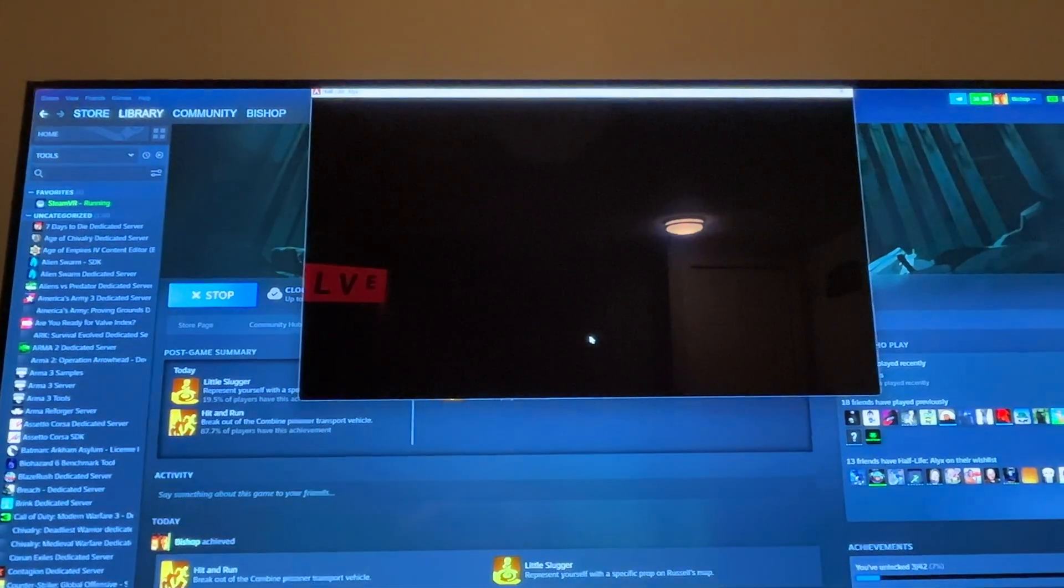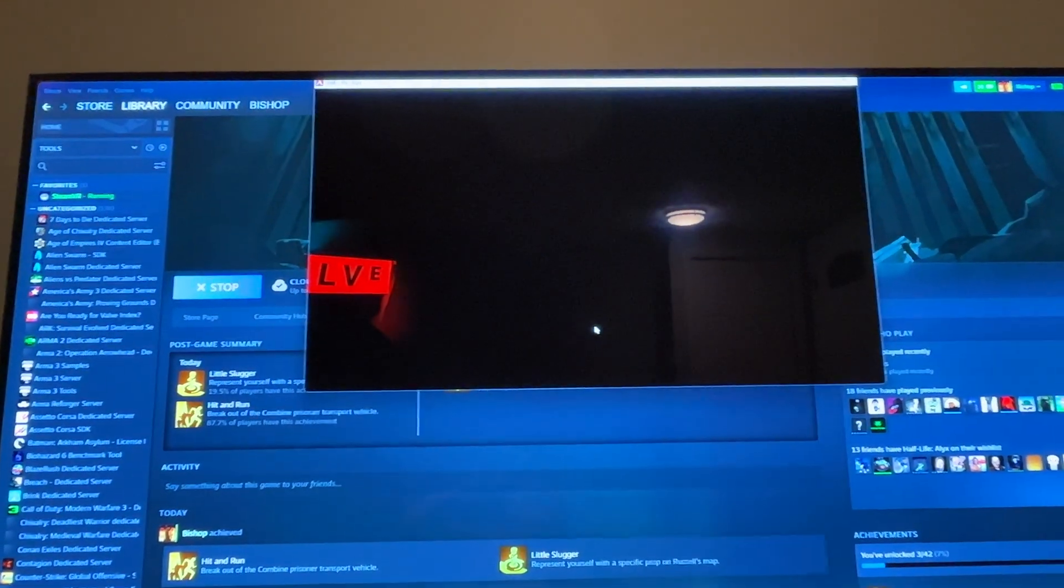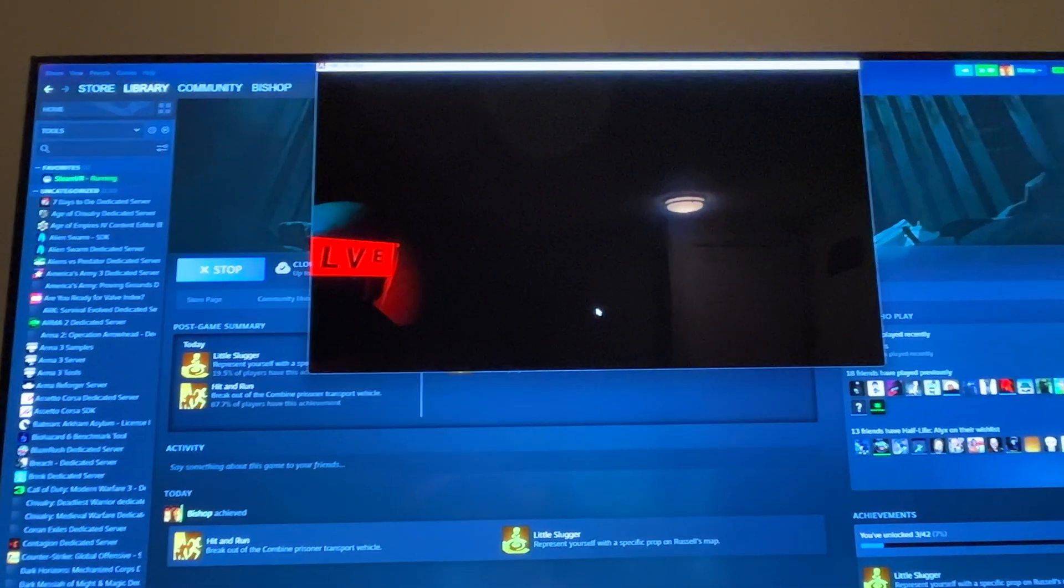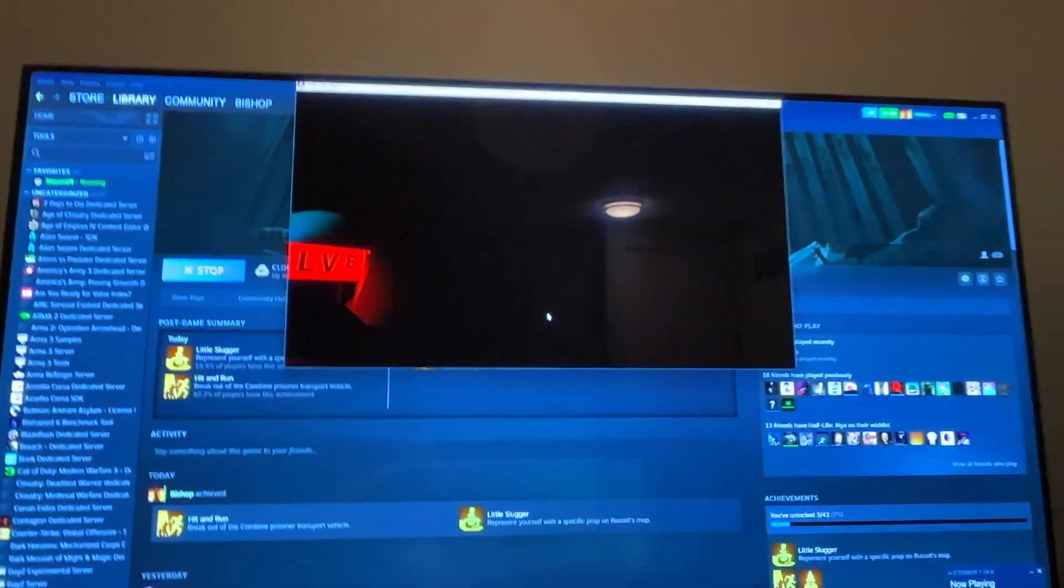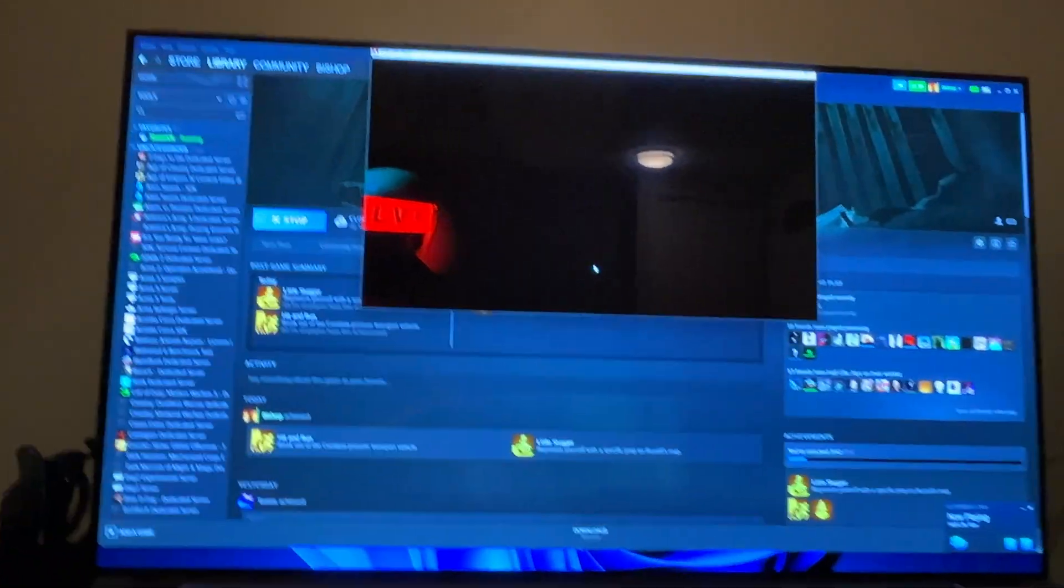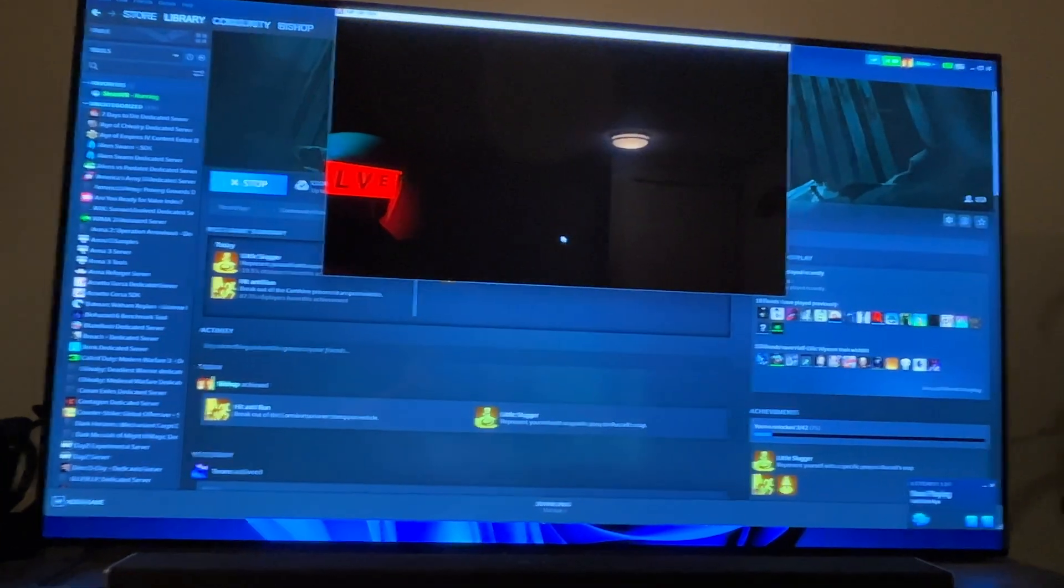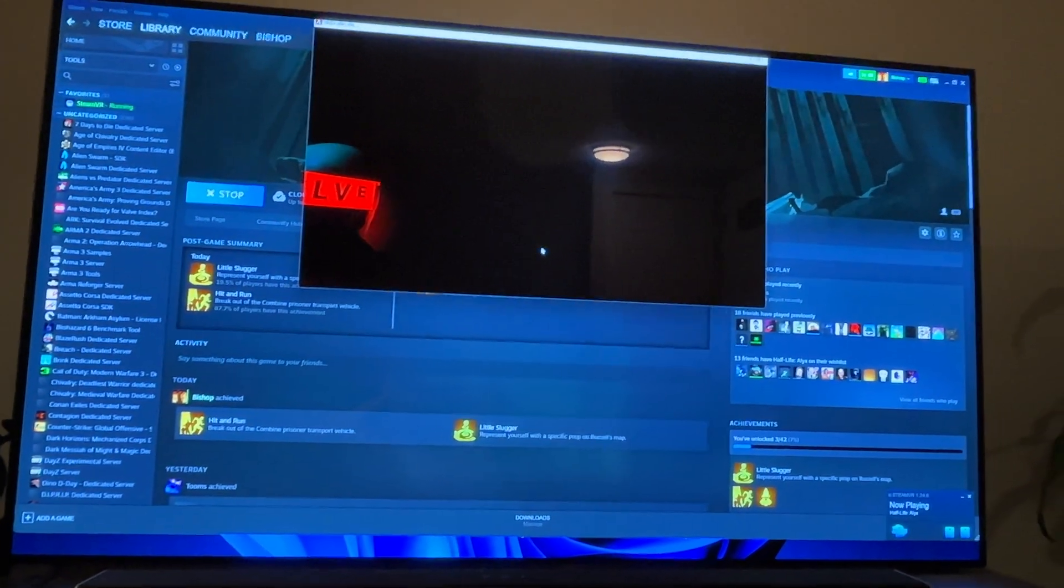This is where it usually crashes for most people. It ain't gonna crash for you no more, I promise. This is a real fix, not just some nonsense. Cheers!